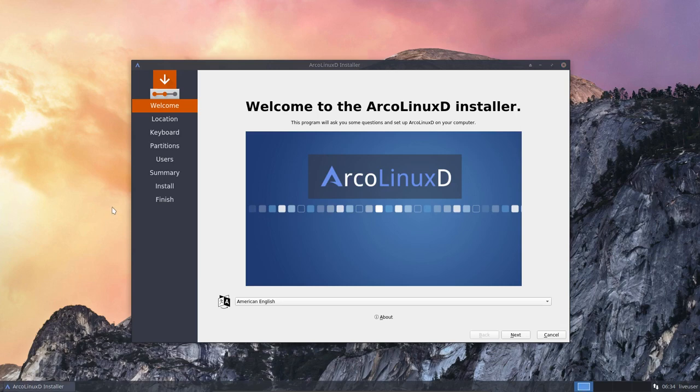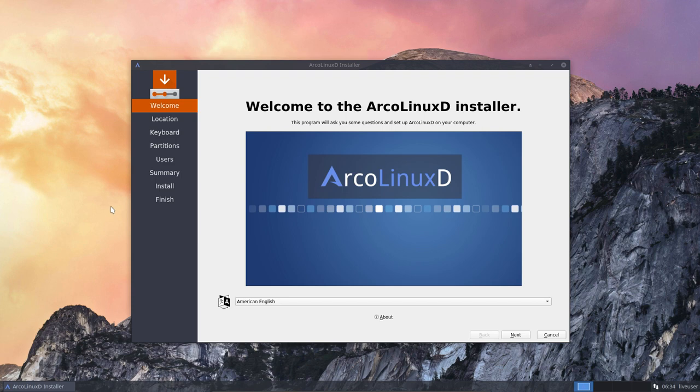Hi, welcome. This is a video in the Calamares series and we've used our ArcoLinuxD ISO to show you what's going on there.